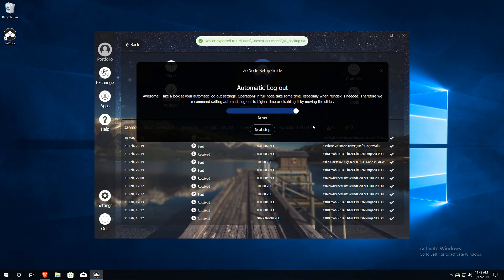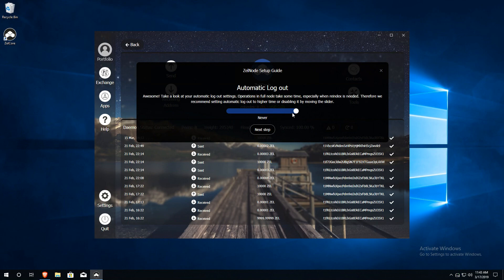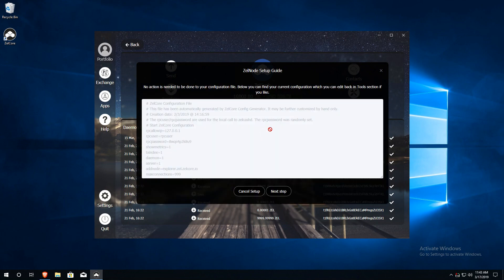Next, you'll want to set your automatic logout to Never. This can be reset in settings after the Zelle node has been successfully started. The following window shows your current Zelle Core configuration file. Just click on Next.